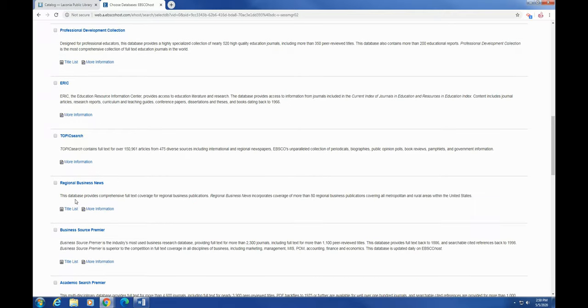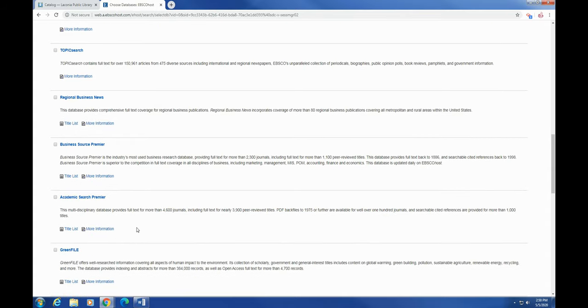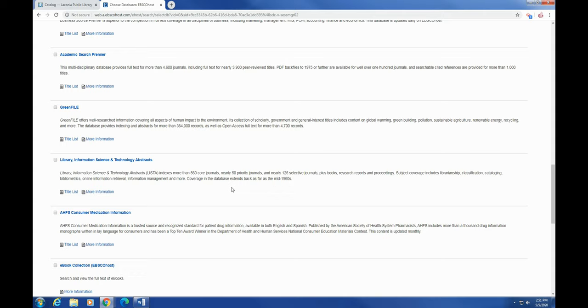Regional Business News, they do business stuff, same with Business Source, Business Publications. Academic Search—I used that a lot in college—does mostly full text academic journals, that kind of thing. Green File is for human impact to the environment, so if you're doing a paper on renewable energy, you're probably going to want to search Green File. Library Information Science and Technology Abstracts.